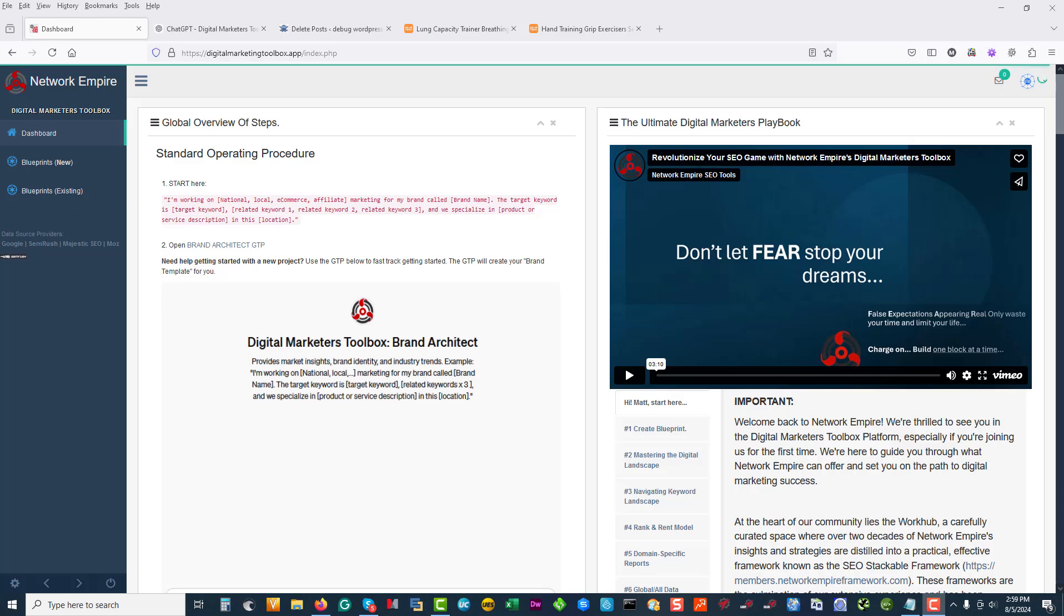Hey guys, welcome to Network Empire. This is Matt, and in this short video series I'm going to walk you guys through step by step how to get your digital marketing blueprint set up and running.